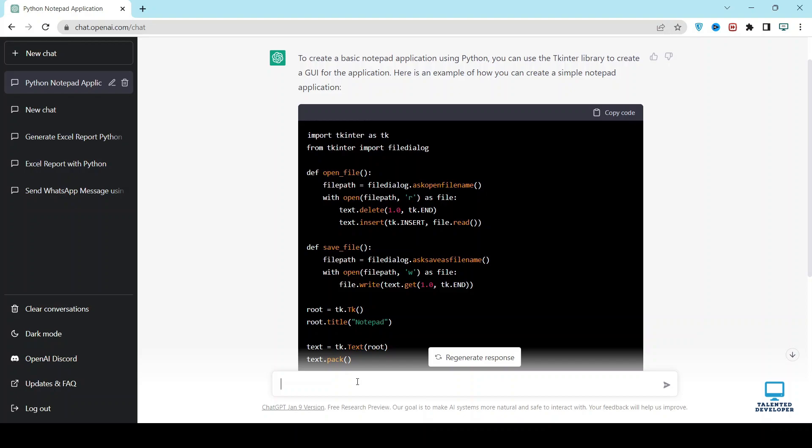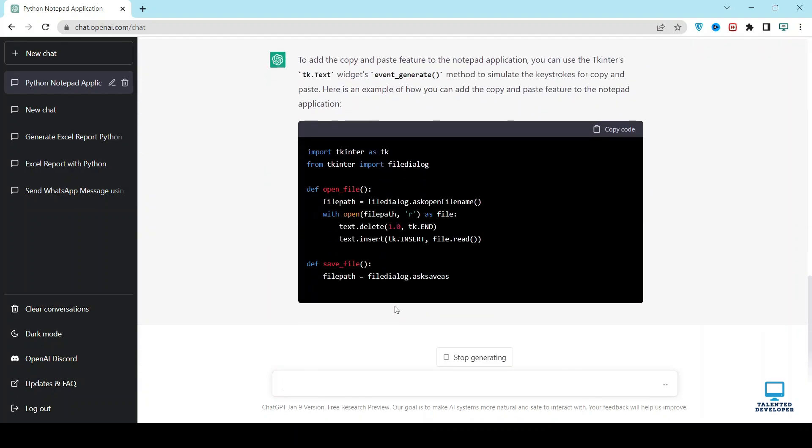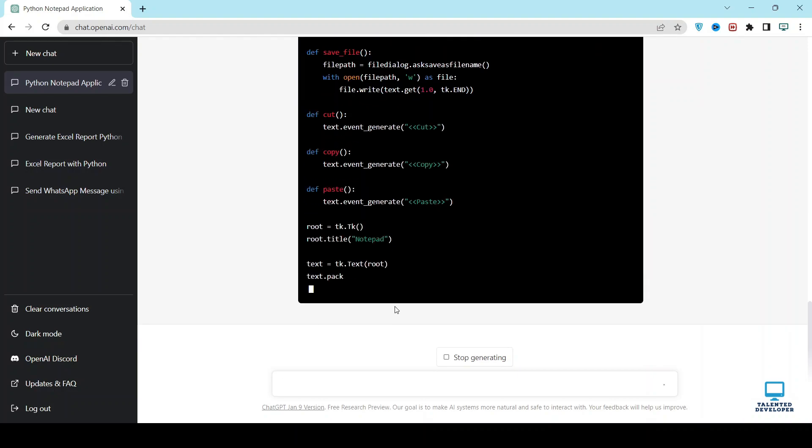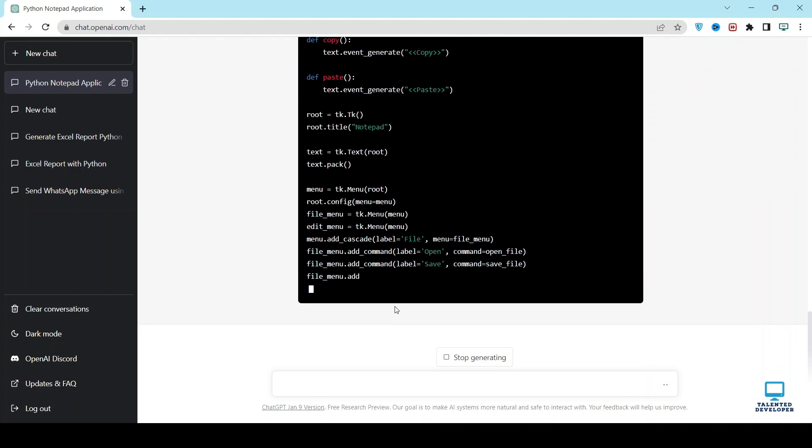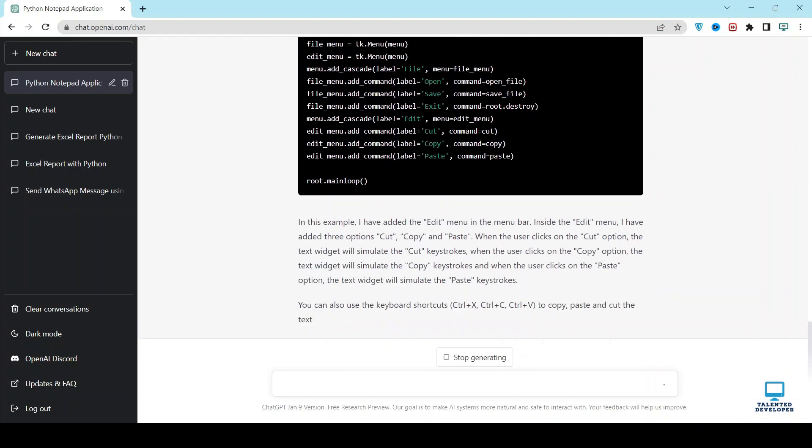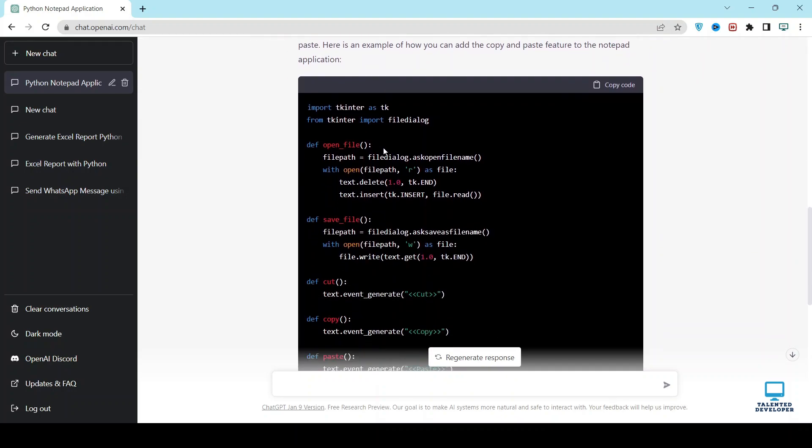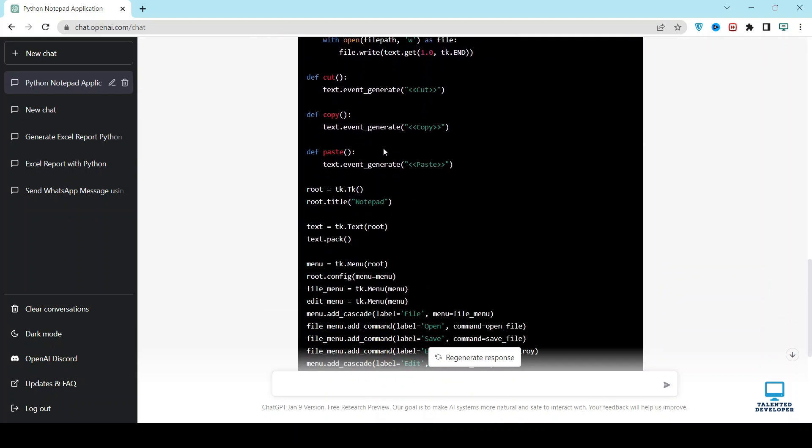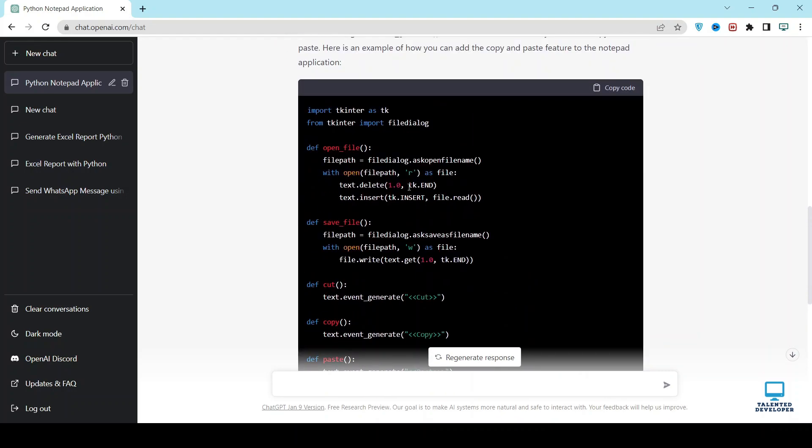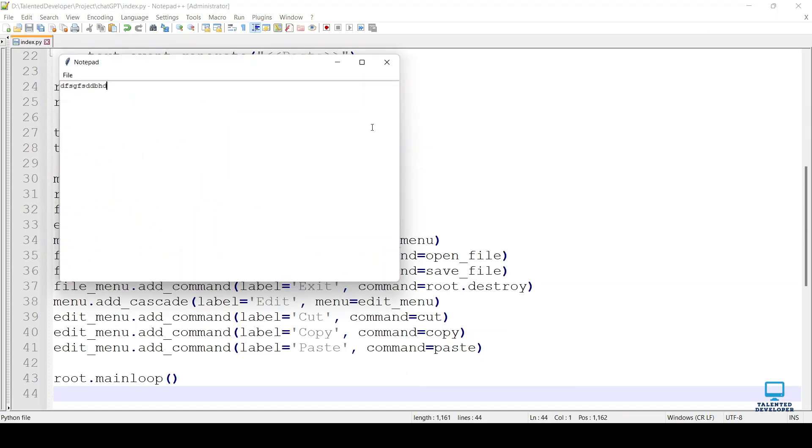You can say add copy-paste feature. Now you can see ChatGPT has created the new latest code with the copy-paste feature. Now you can just copy-paste the latest code at that location.